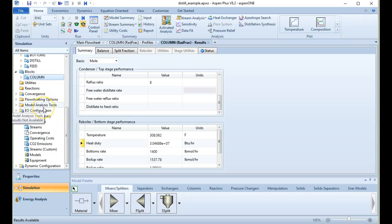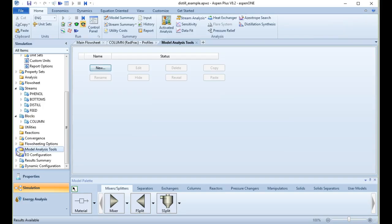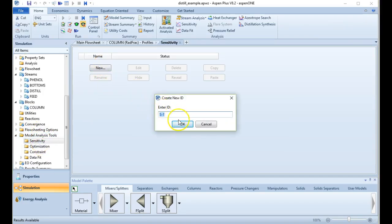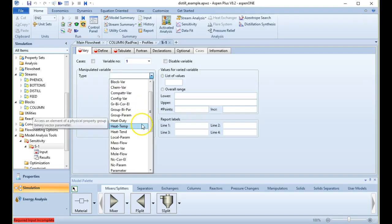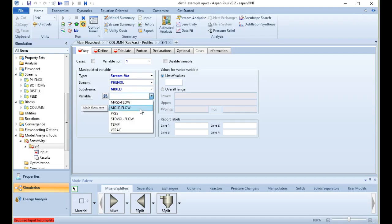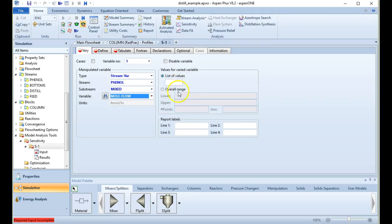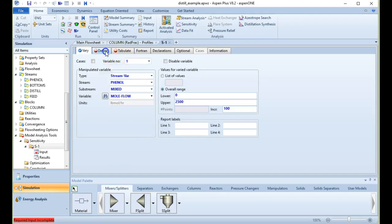Now let's do a sensitivity analysis to see how well our separation proceeds as we vary the phenol flow rate. Under Model Analysis Tools, we'll create a new sensitivity analysis. We'll define a new stream variable: the phenol stream's mole flow in pound-moles per hour. We'll vary it from 0 to 2500 in increments of 100.